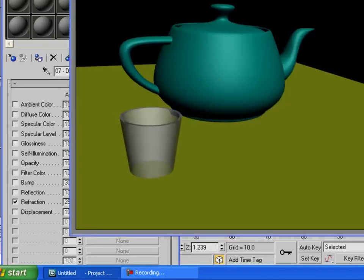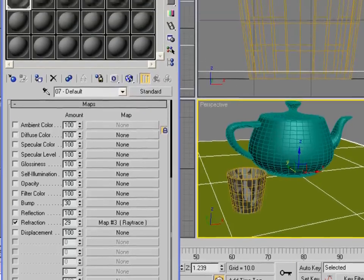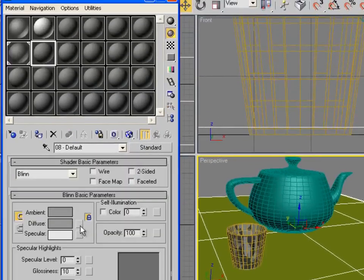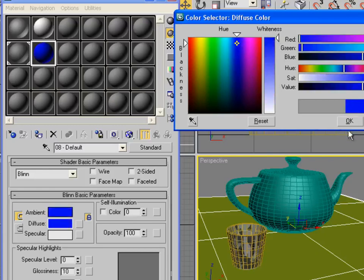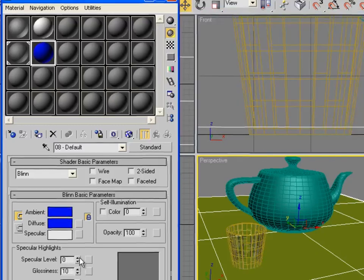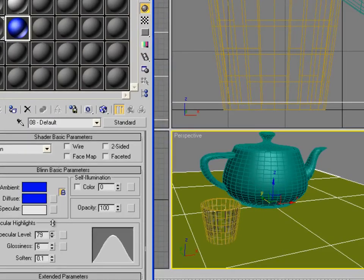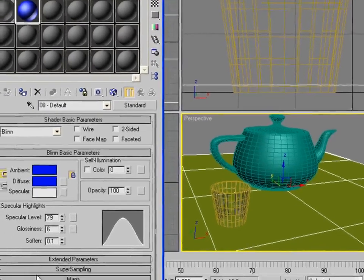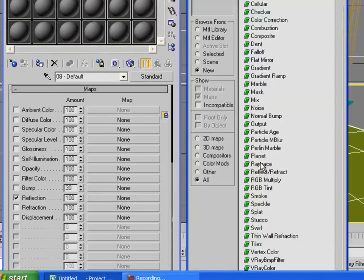For the teapot, create a new material, set the color to blue, click OK, bring the Specular Level up a little bit, Glossiness down just a little bit, and in Maps set Refraction to Ray Trace.